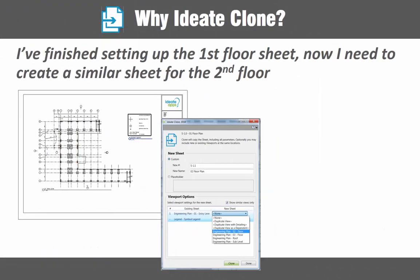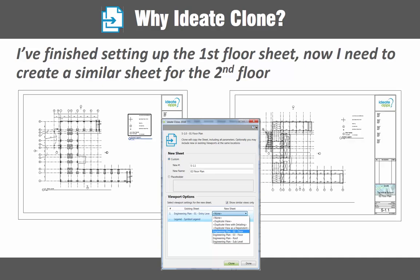If you've ever wanted to make a copy of a sheet, now you can with Ideate Clone. Ideate Clone condenses the work required to make a duplicate sheet from an average of 10 steps down to just 2. This not only saves time, but results in a better organized and less error-prone sheet layout.